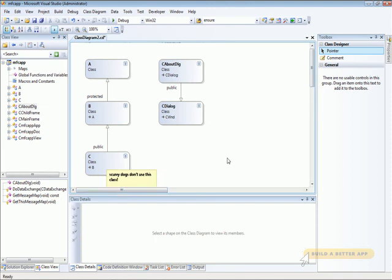As you can see, class diagrams can be extremely useful for diagramming and describing class hierarchies, as well as documenting code.